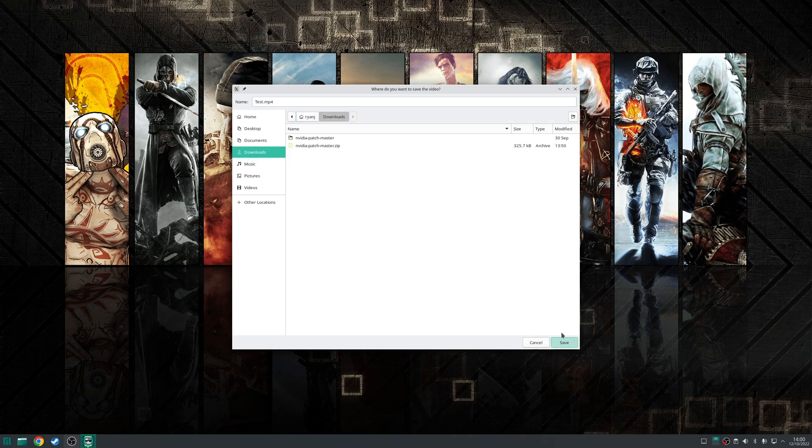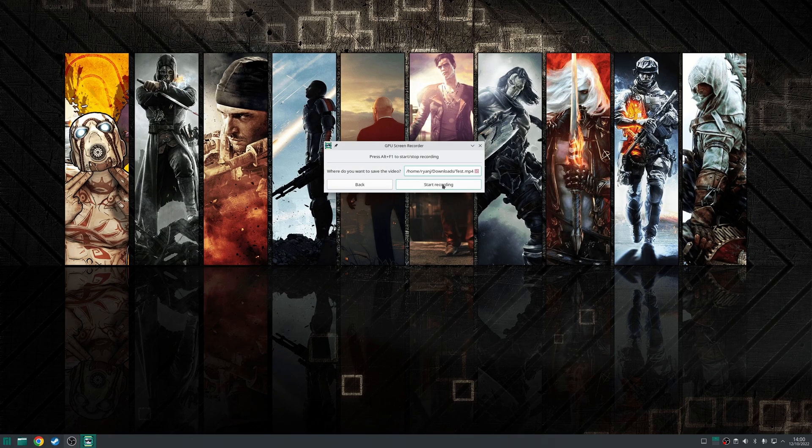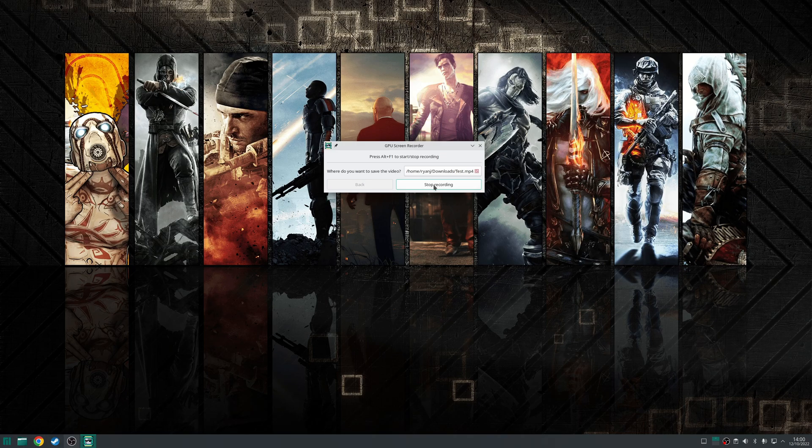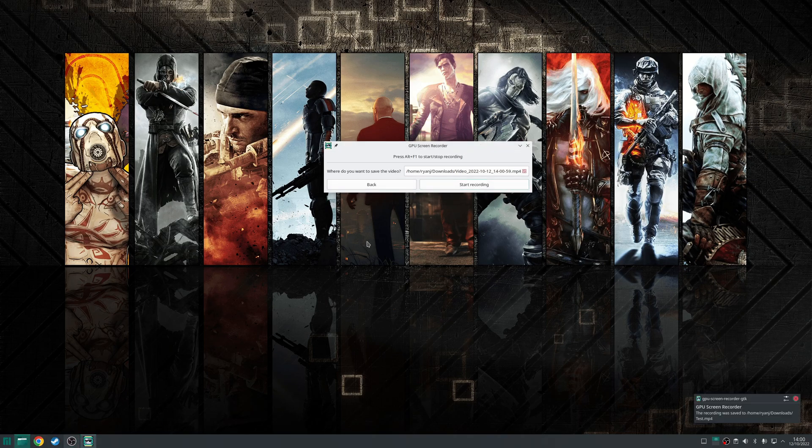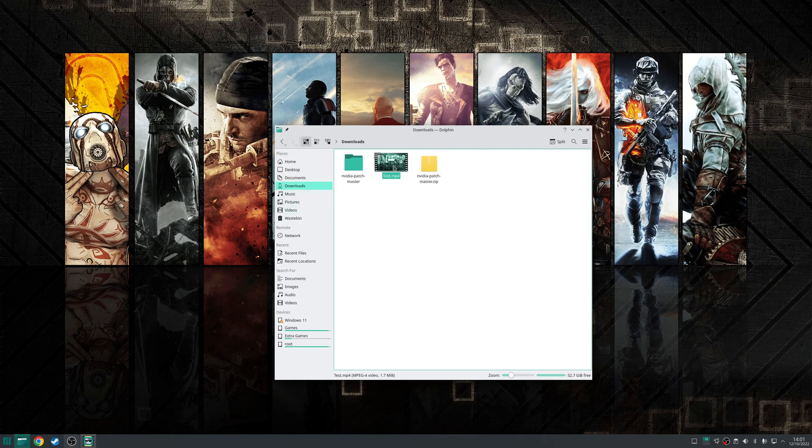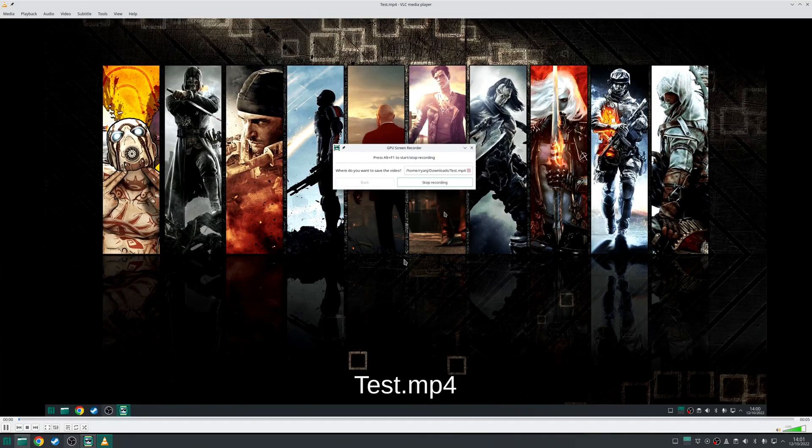Okay click save and then click recording like that record for a couple of seconds and then click stop recording and now if we go to our download as you can see we have a new file here.